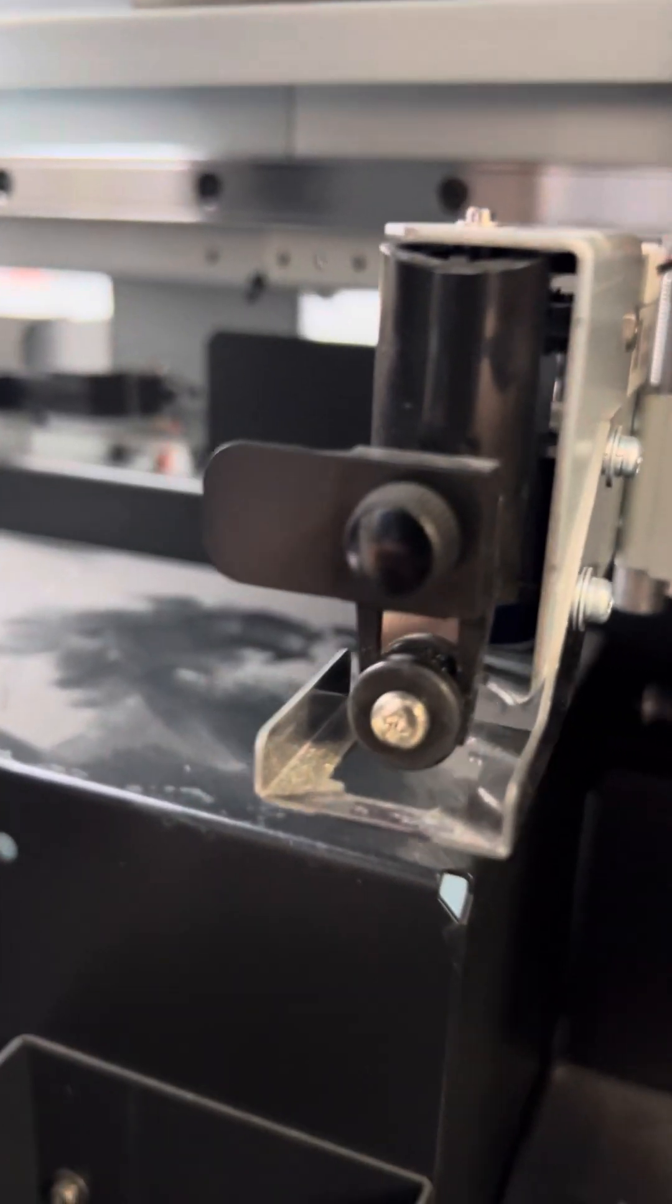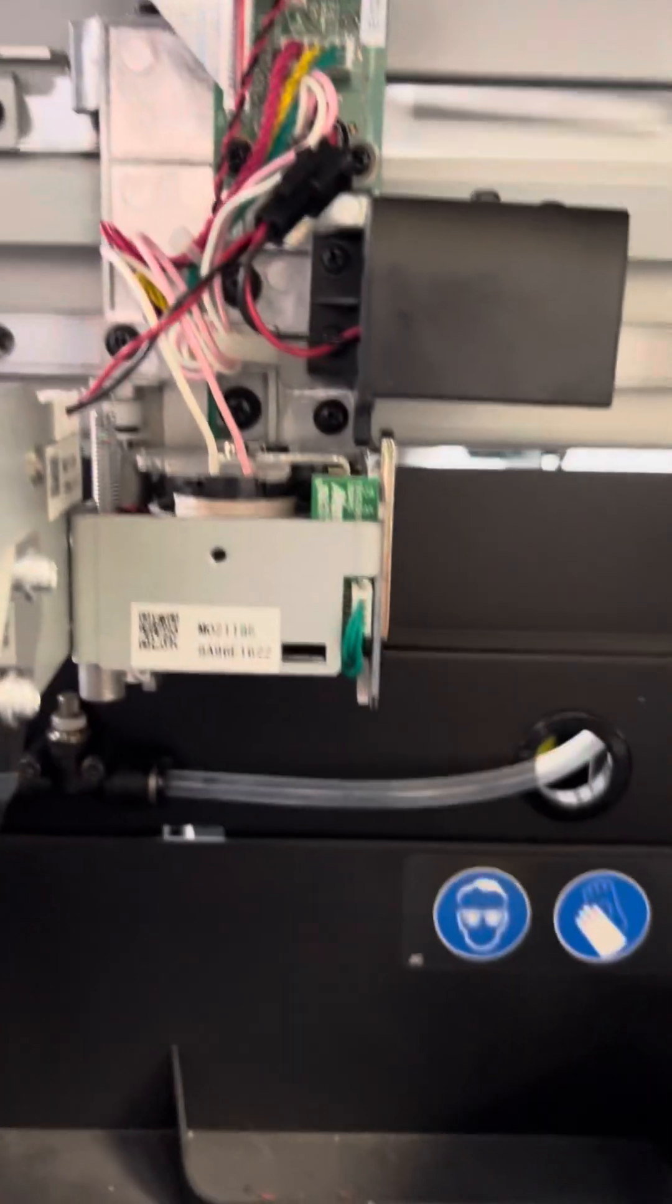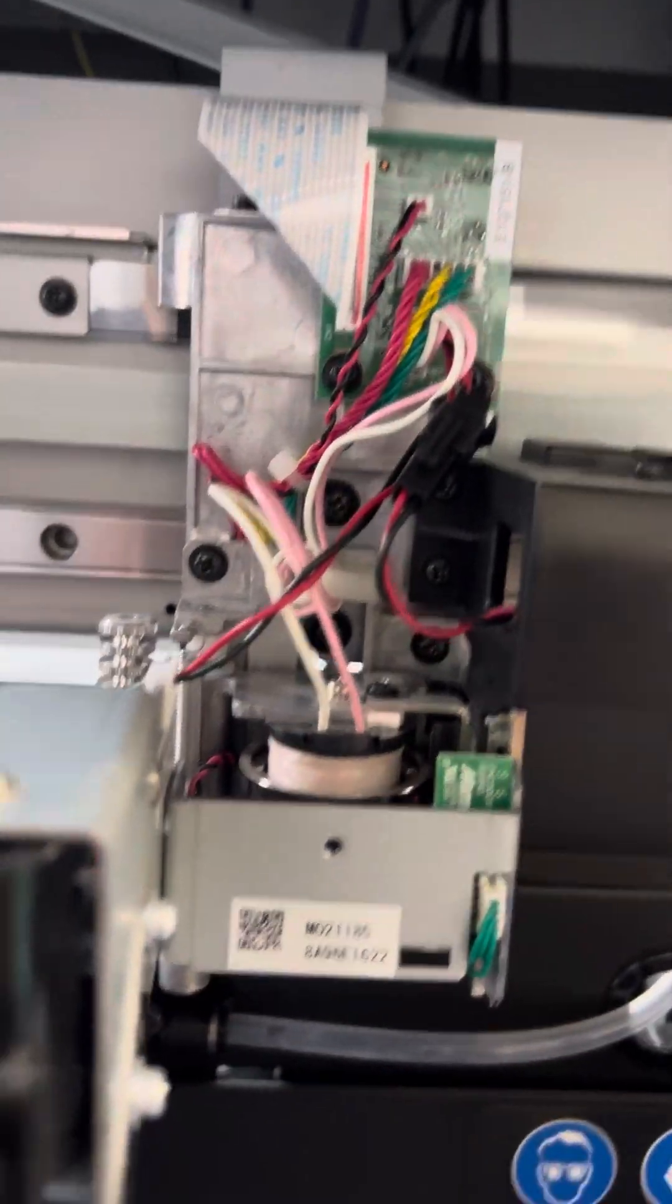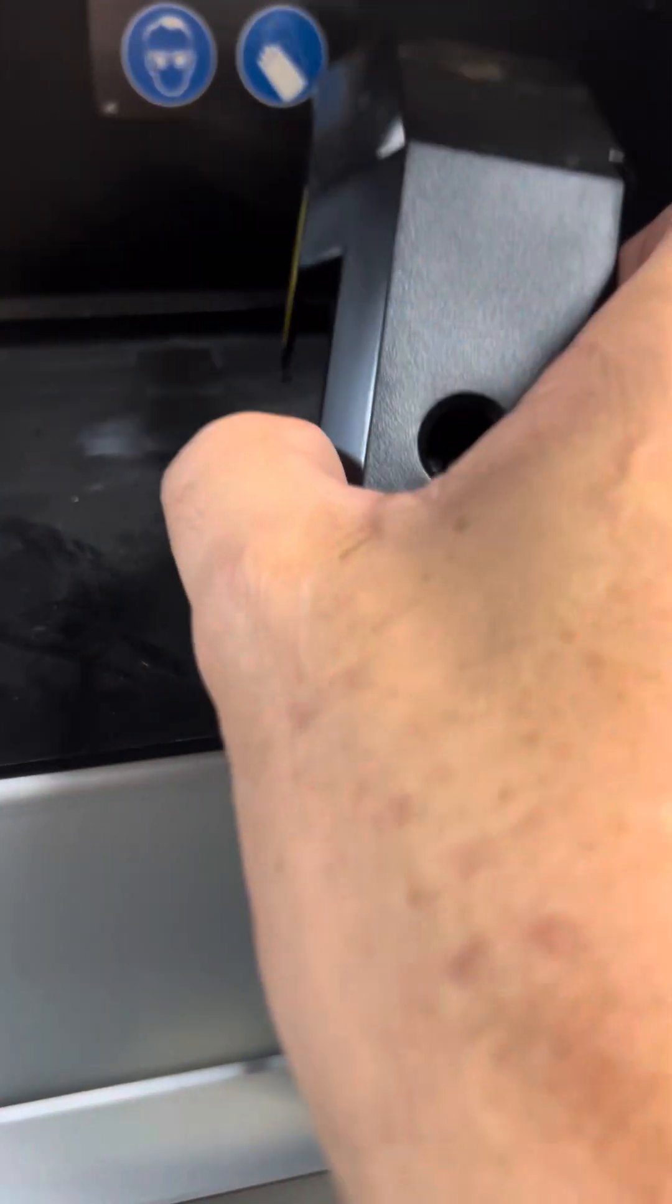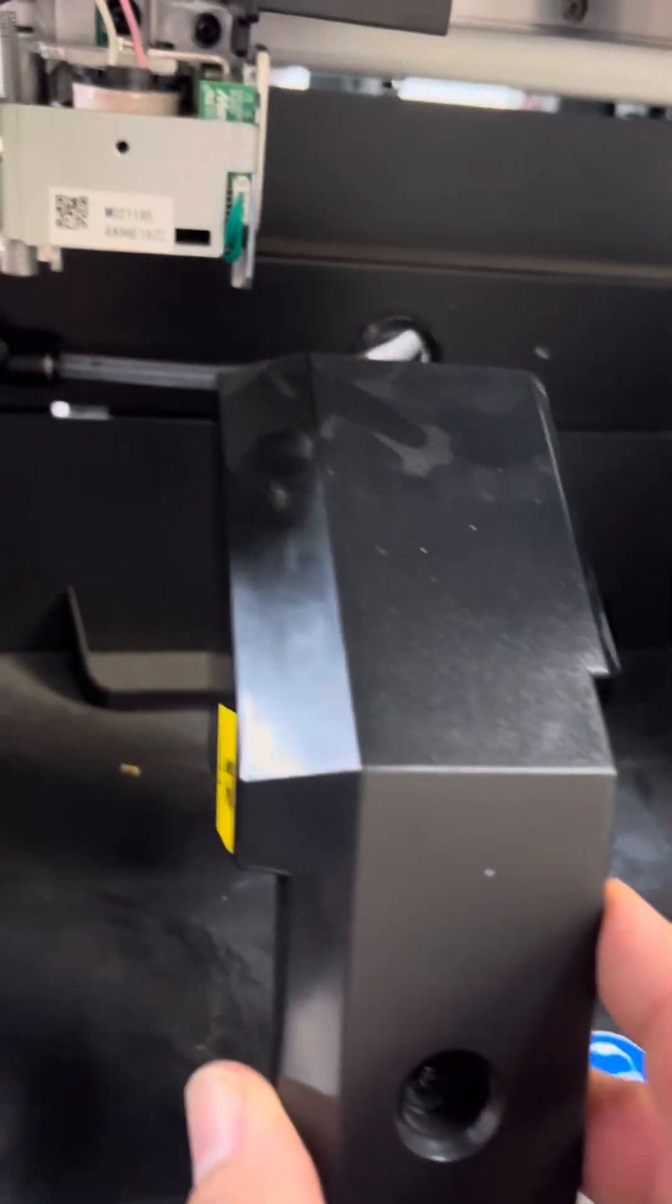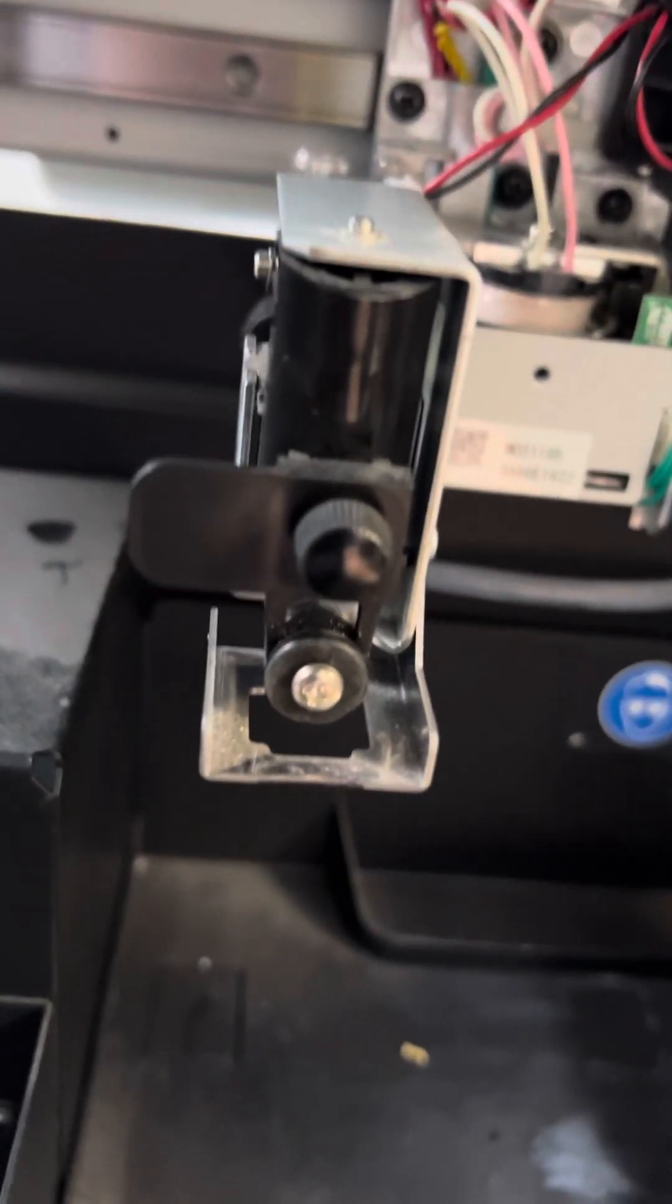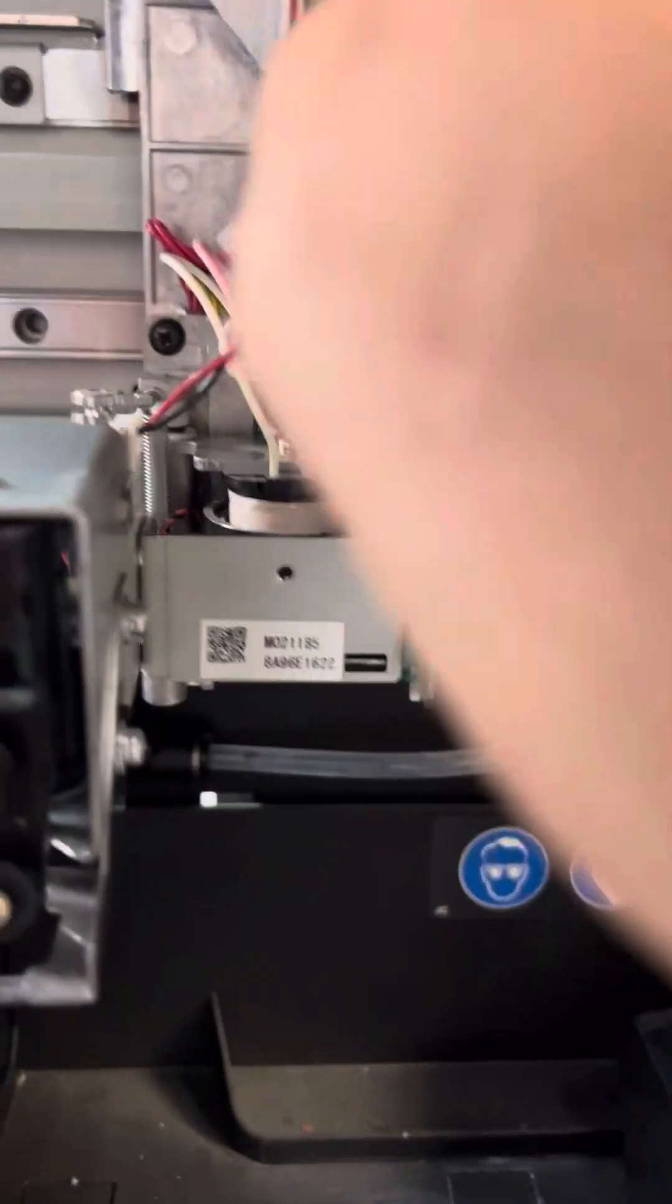To get access to this board here, I also took this little panel here off, this little cover. That is what got me access to be able to get to this plug here.